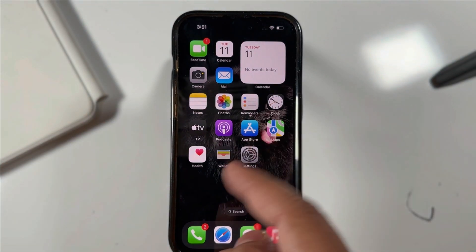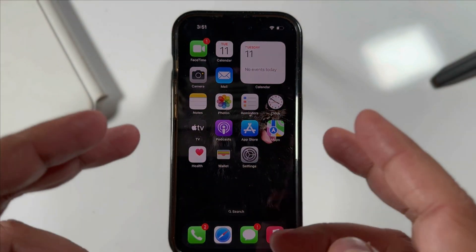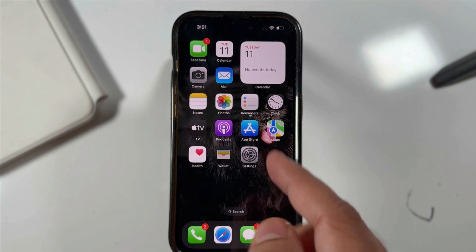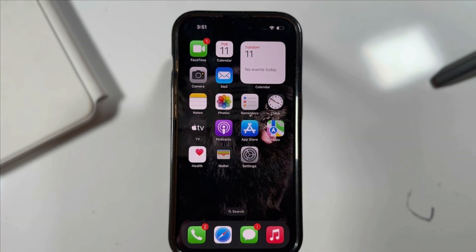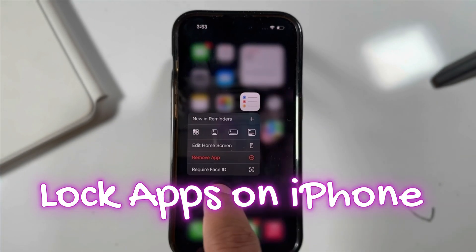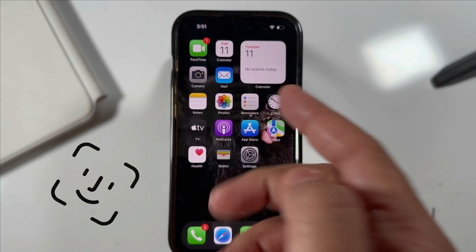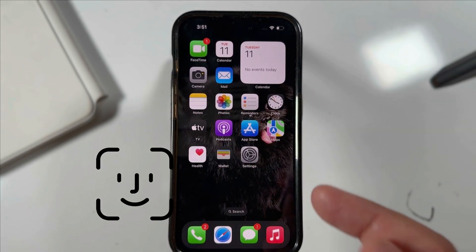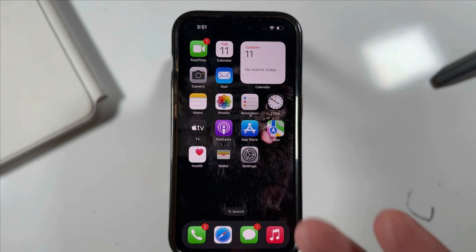How to lock the Photos app on iPhone running iOS 18 and later. I have installed iOS 18 beta for testing on my secondary iPhone. I found a new feature to lock any app in iOS. I will show you how to enable Face ID lock for the Photos app so that we can protect our important pictures when we give our phone to someone else.